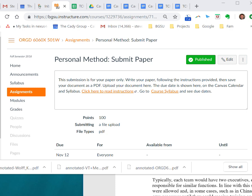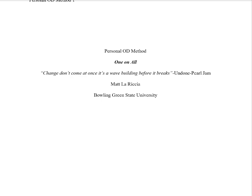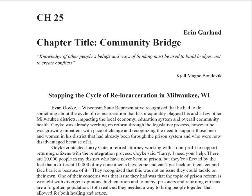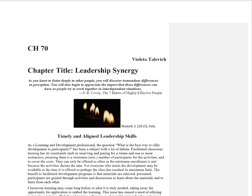So let's jump in and look at our best practices. We have Carrie, Matt, Aaron, Gabriel, and Violetta. As I go through, I'm just going to highlight some different things.